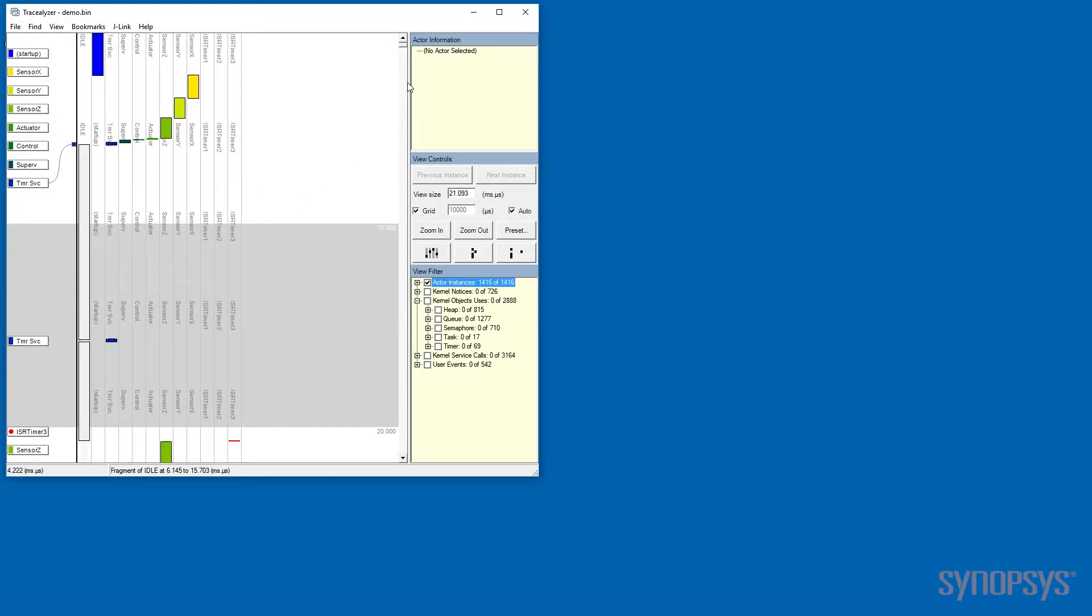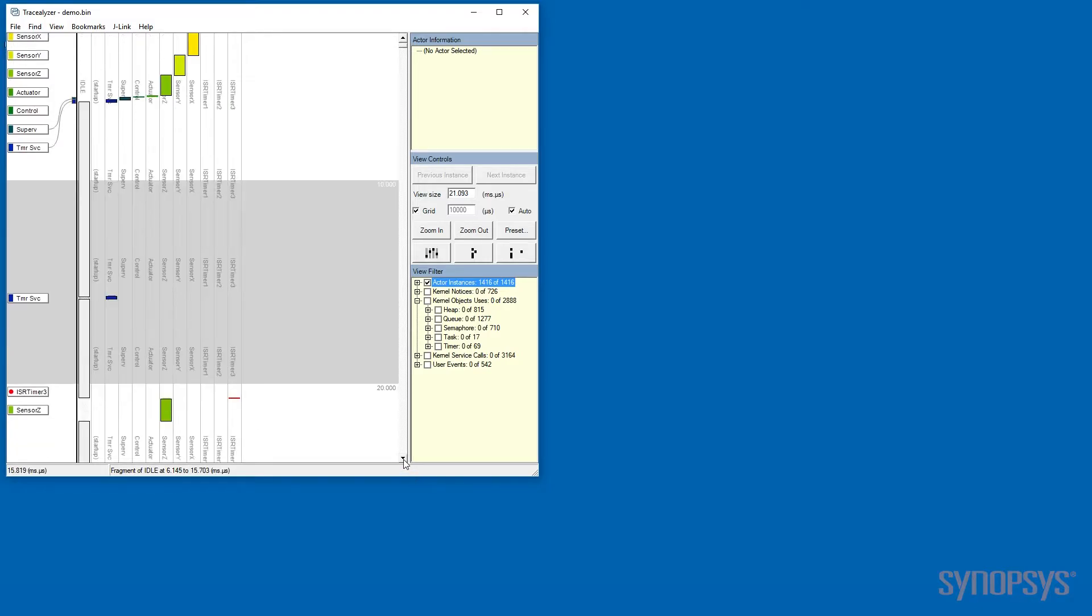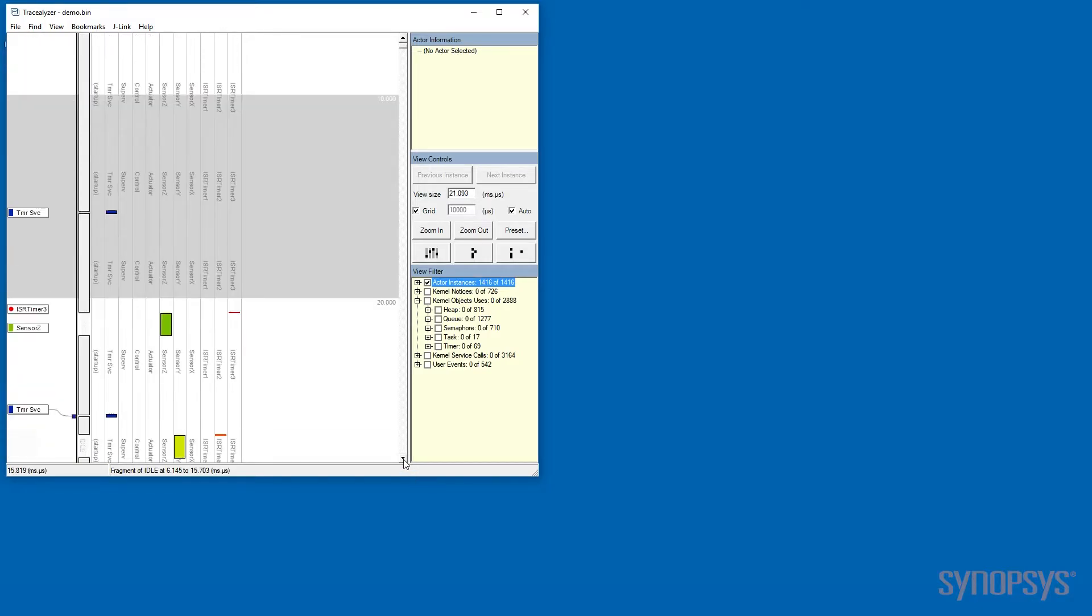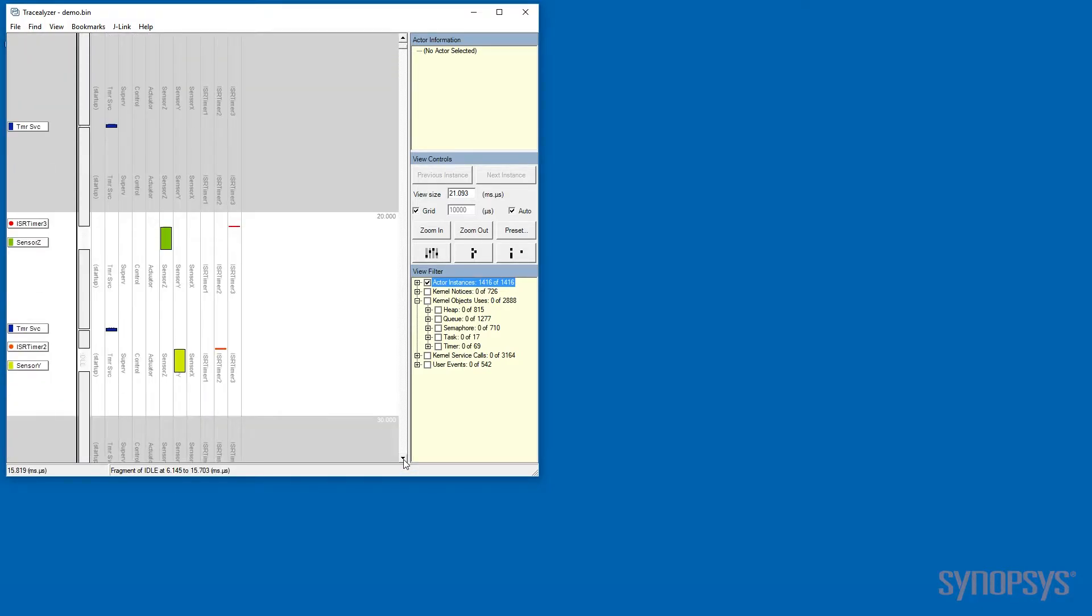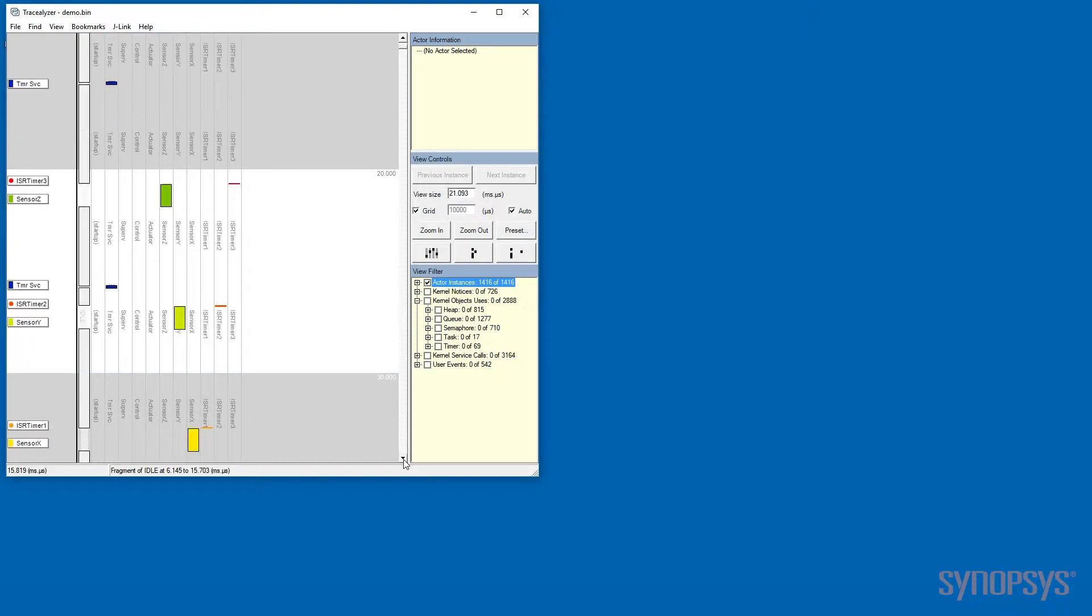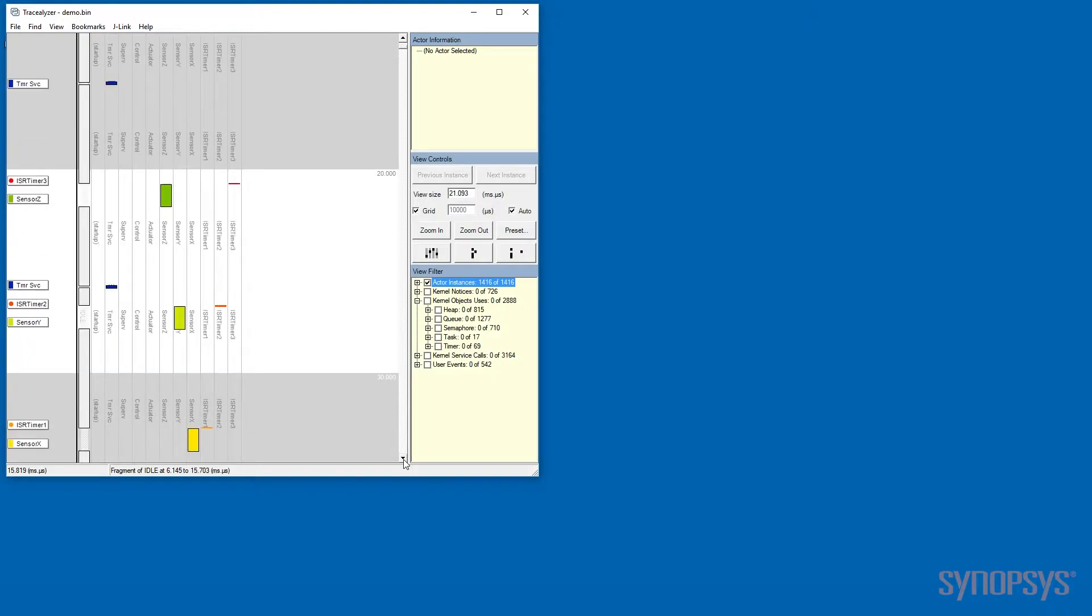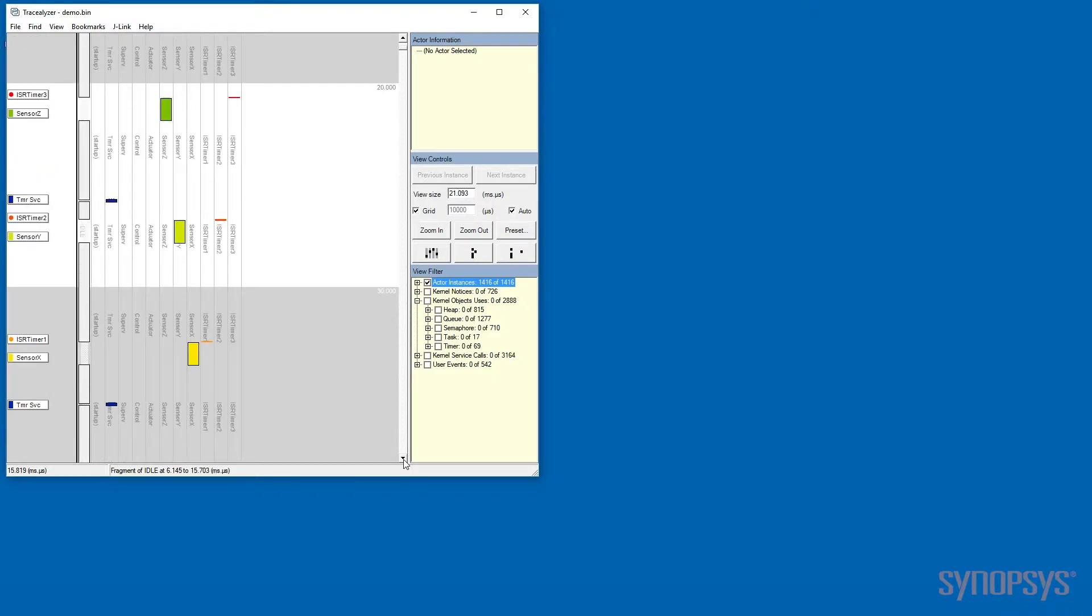If we scroll down here in this view, we see all the tasks becoming active at different times. We see interrupts occurring, but if we add some view filters...